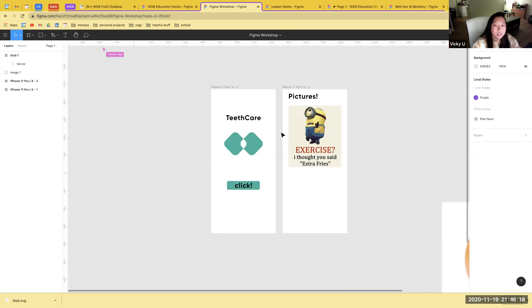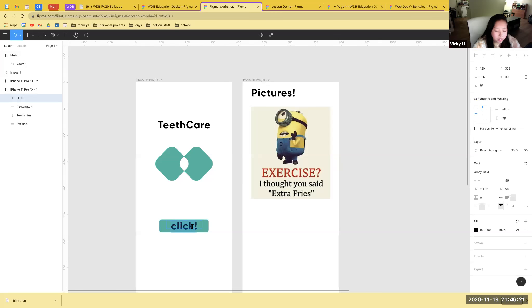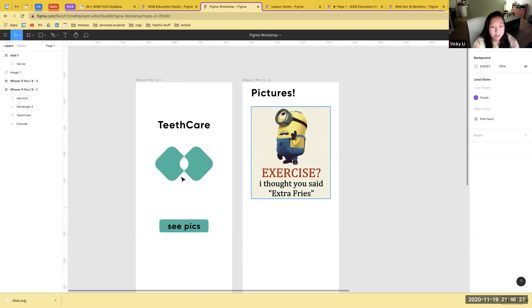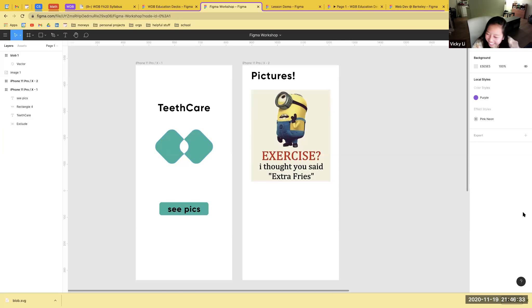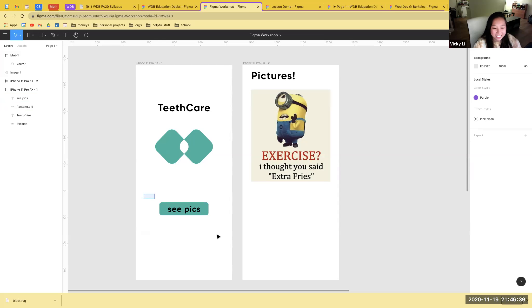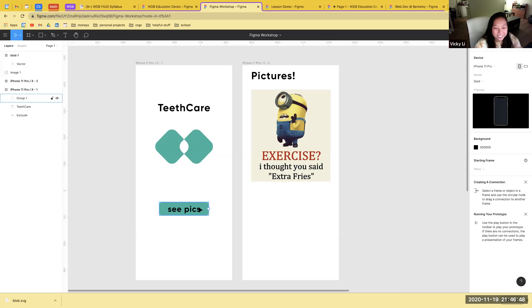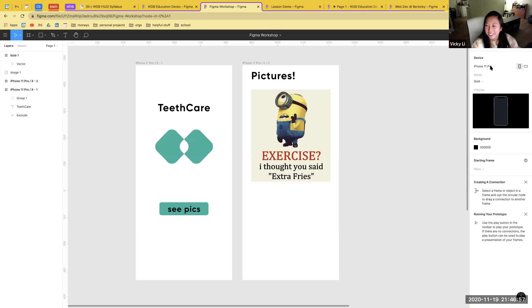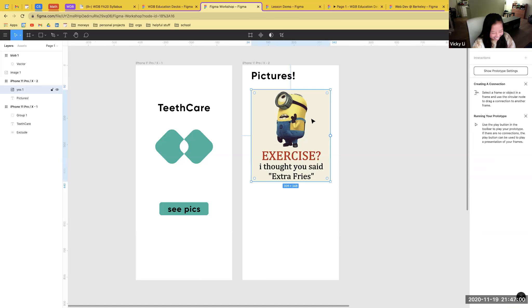Prototyping is essentially the way you get different pages to connect to each other. For example, let's say we want a button to lead to another page. You go to the top right area of your navigation bar and press Prototype to set up those connections.